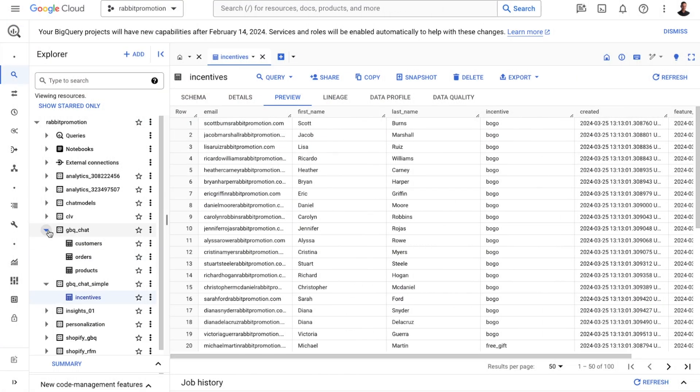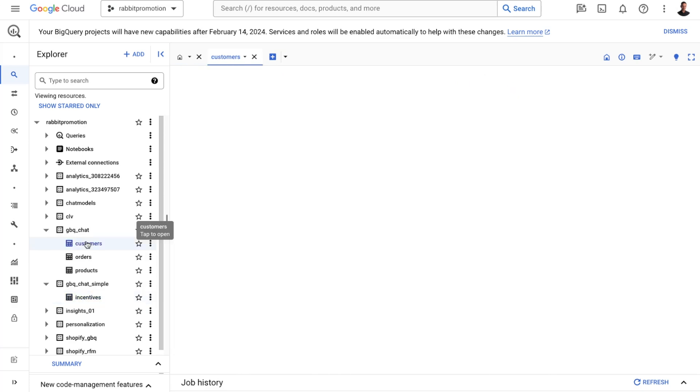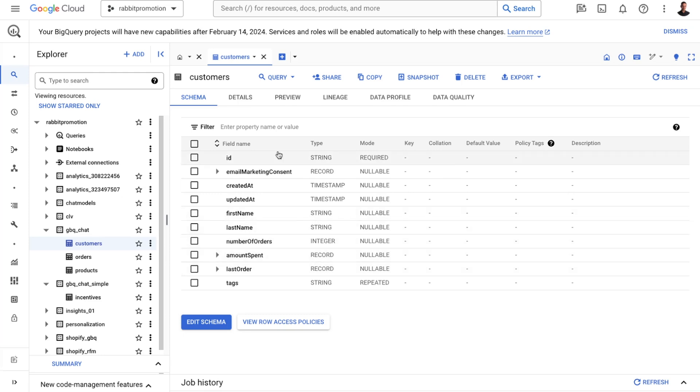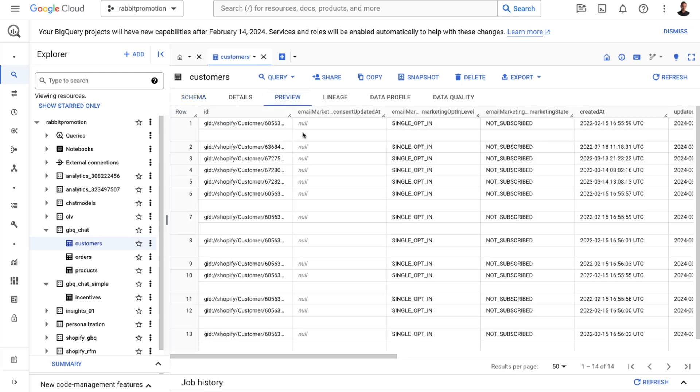The dataset I'm connecting to is the same dataset I've used in an earlier video, gbqchat, which is an e-commerce dataset consisting of customers, orders, and products. And it has repeated records and nested fields, which makes it a bit more interesting to work with.